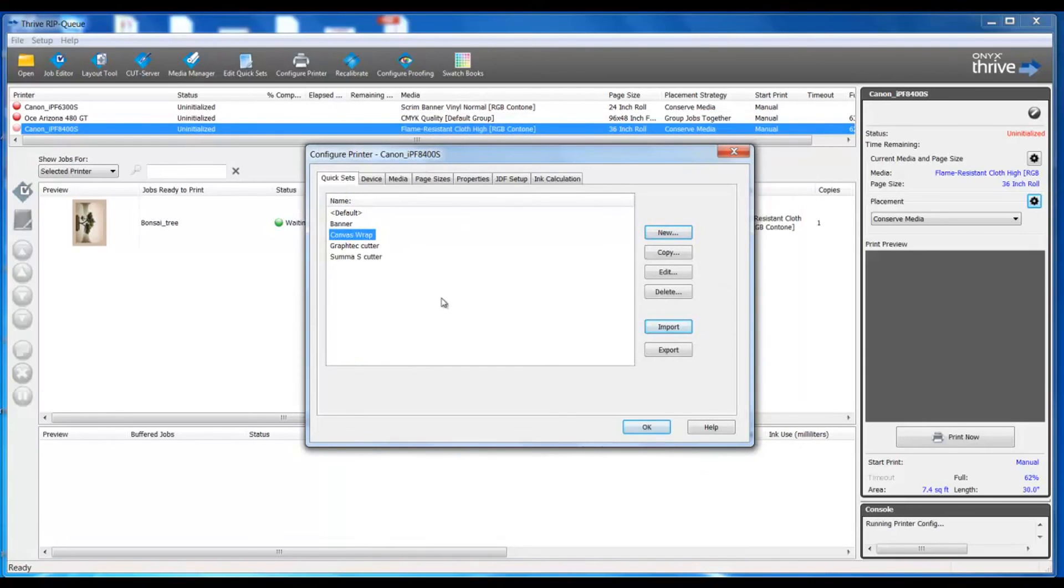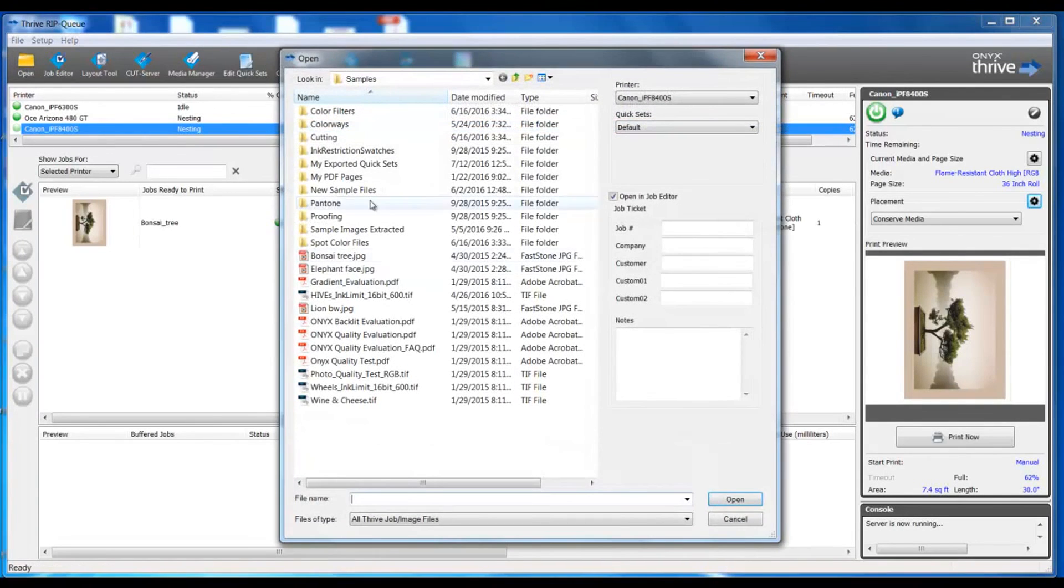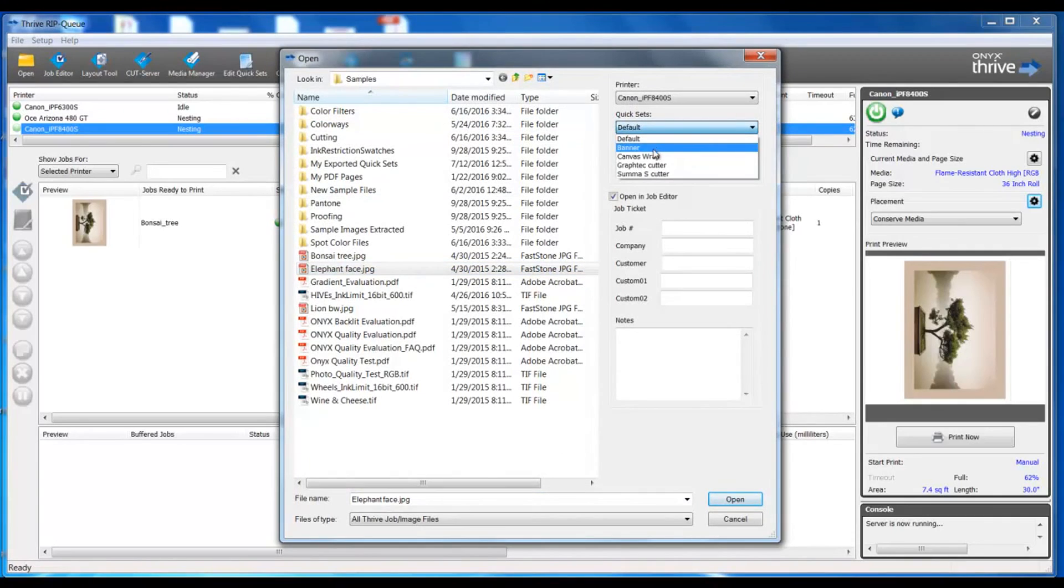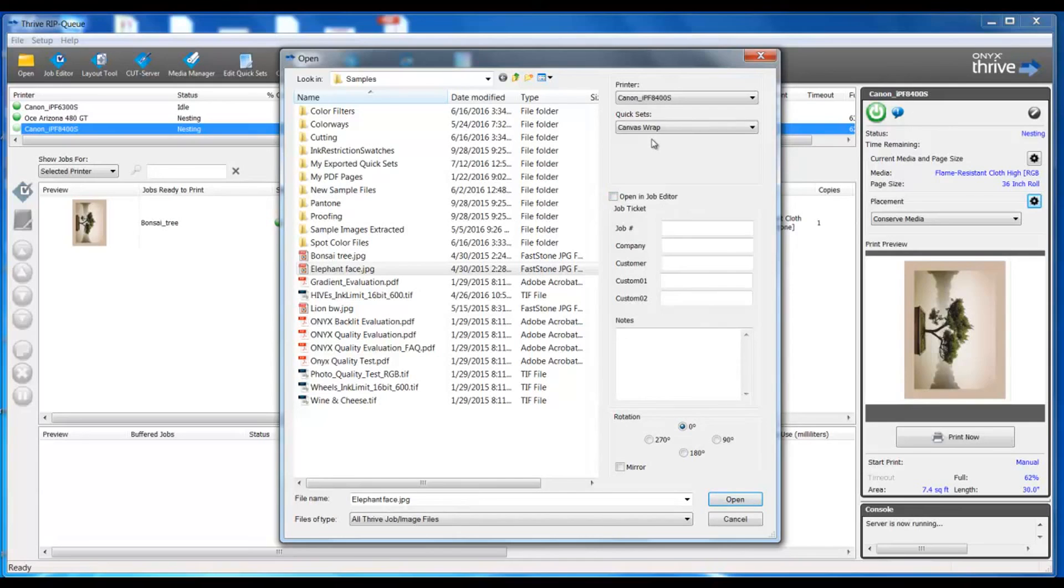Now for future uses, all I need to do is open my job, select that particular quick set canvas wrap. There's no need for me to go to job editor and make any changes. This quick set will contain all the parameters that created that particular canvas wrap.